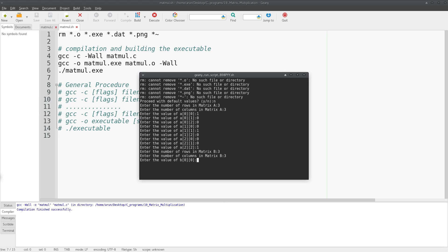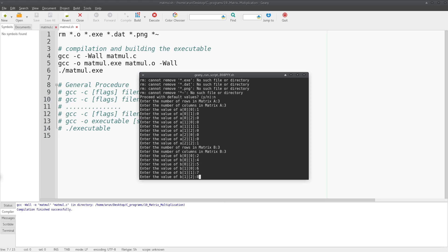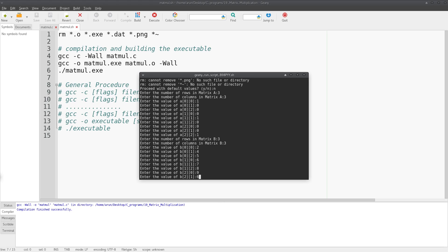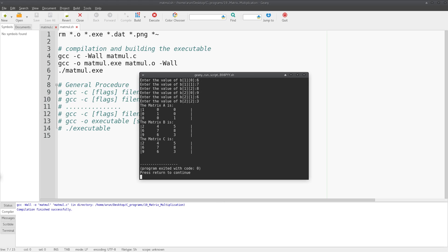So this is my 3x3 identity matrix. Now let's give another 3 by 3 matrix, so 3 rows and 3 columns: 2, 4, 5, 6, 7, 8, 9, 6, 3 - random numbers.